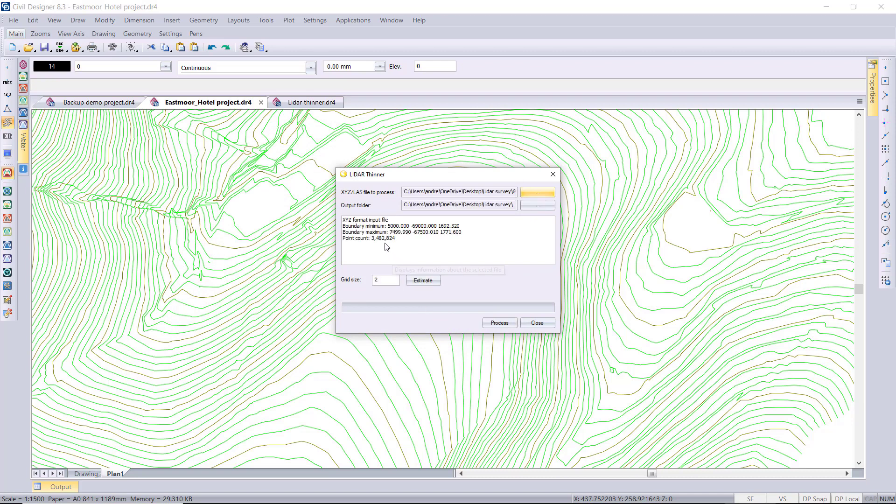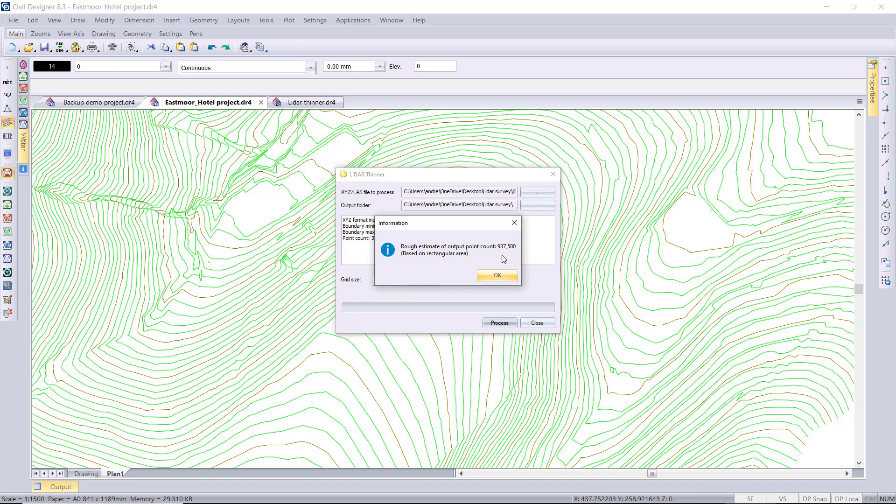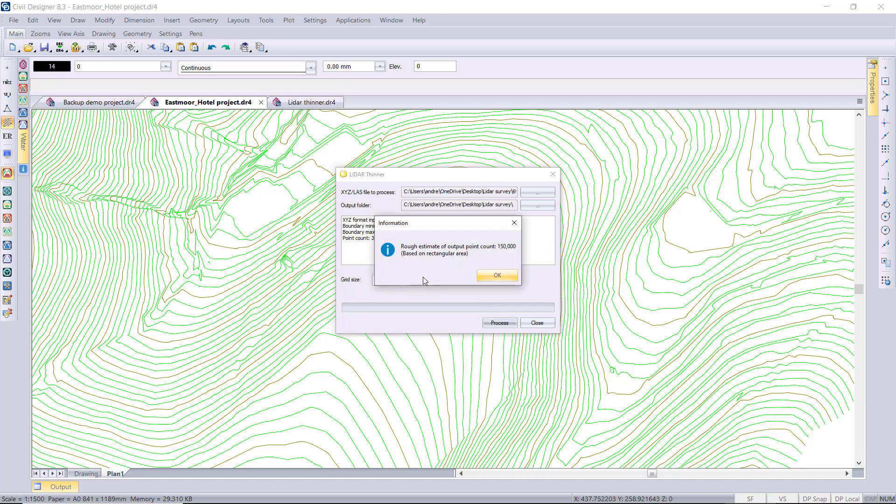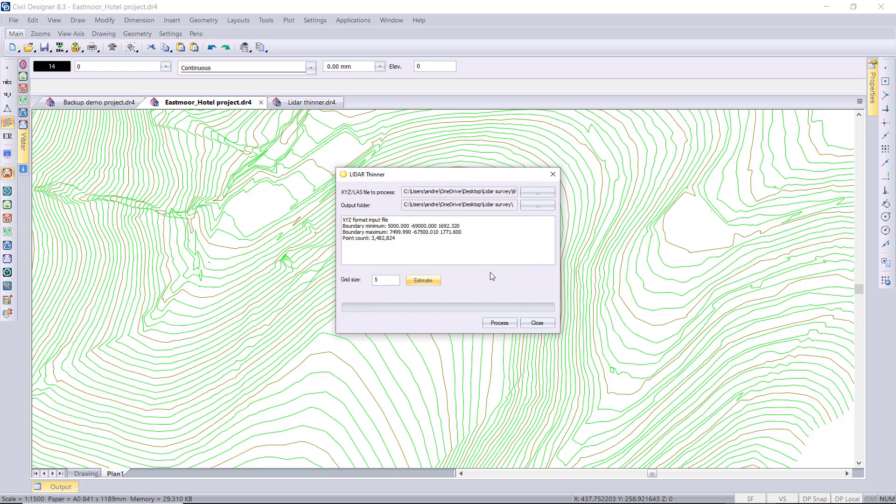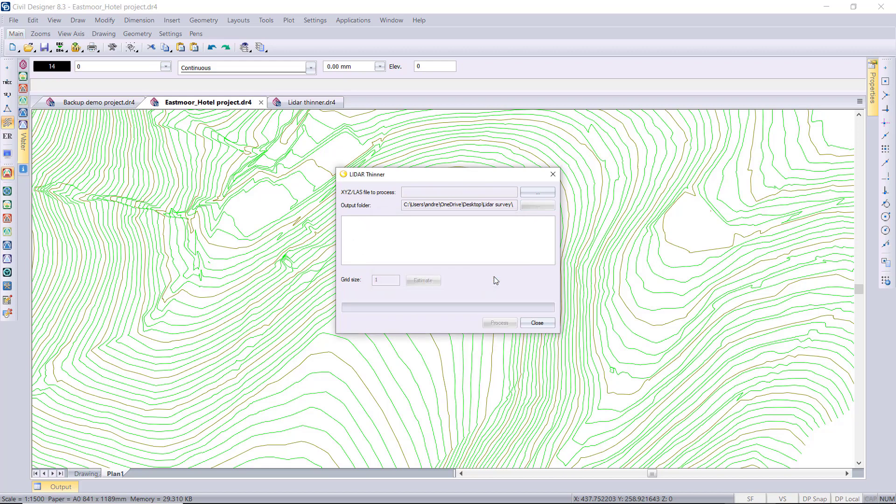Okay, so in this case we've got 3.4 million points, close to 3.5 million, and then the program would at a two-meter grid interval be able to reduce that amount to about 937,000 points. I'm going to try a five-meter grid interval, see what the estimate is for that—about 150,000 points. I think I'll go with that for this particular exercise. I just have to then run the process, and then the program is going to output a DAT file for me which I can then import into my project.